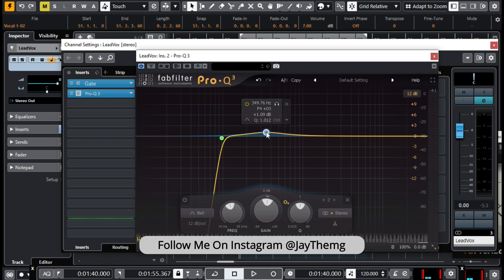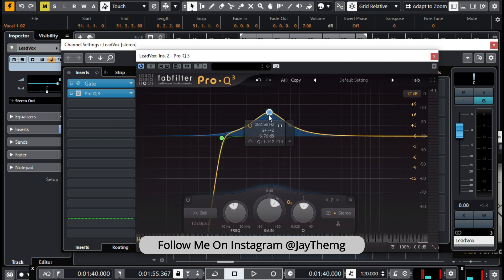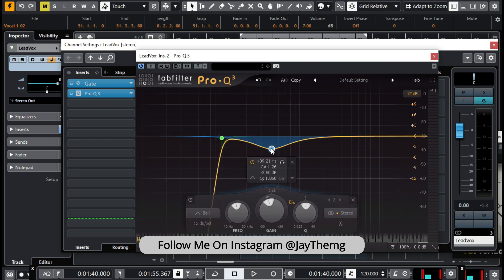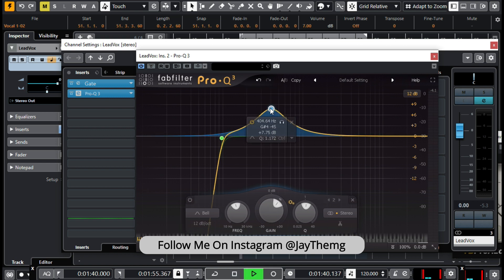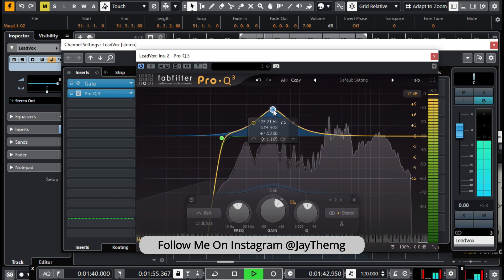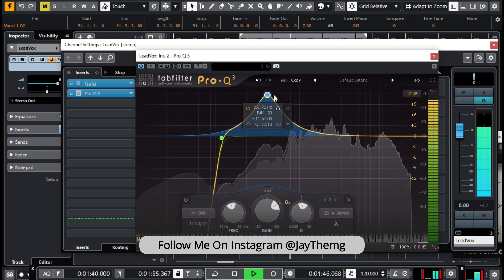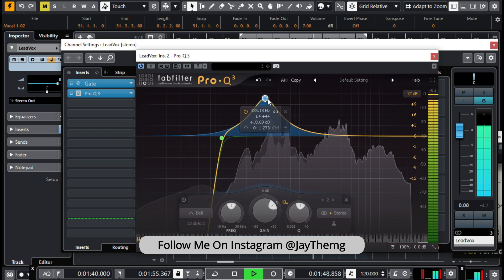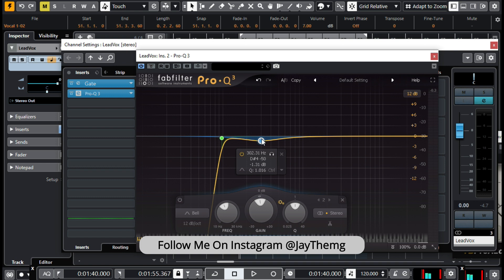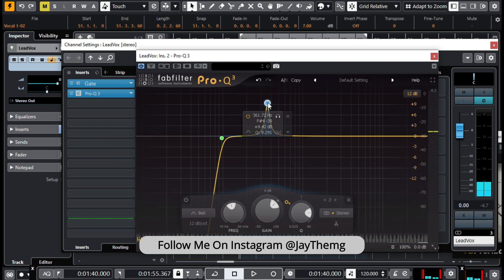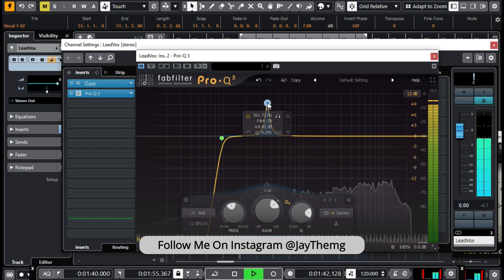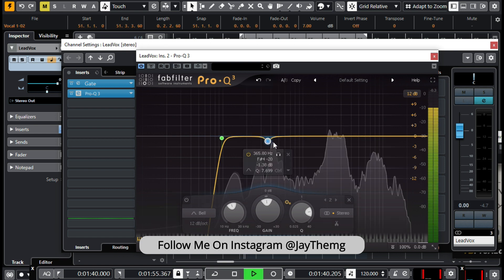Now from 300 to 500 Hz we're going to find that spot where we get the muddiness in the vocal. Let's push this to find it and then reduce it. Press Control and then drag your mouse to make this a bell shape. This is the point that I feel has some buildup, so just reduce it a little bit.